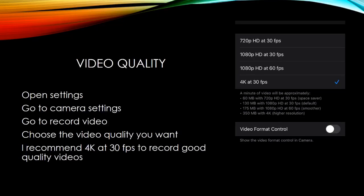Video quality: open settings, go to camera settings, go to record video, choose the video quality you want. I recommend 4K at 30fps to record good quality videos.